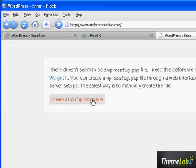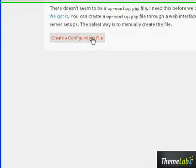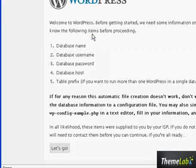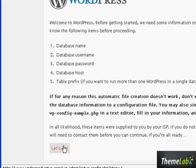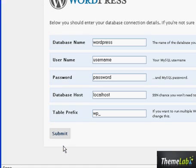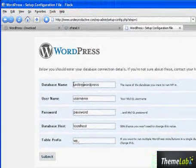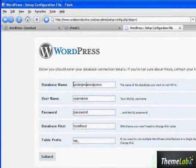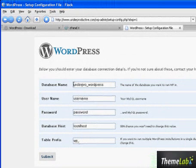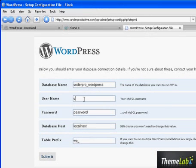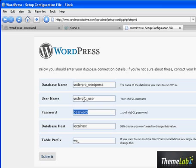It says you need to create a configuration file. So we're going to use the database details that we just created. That's the database name. Notice the prefix that I'm using. This is what cPanel does. You need to make sure everything is exact.